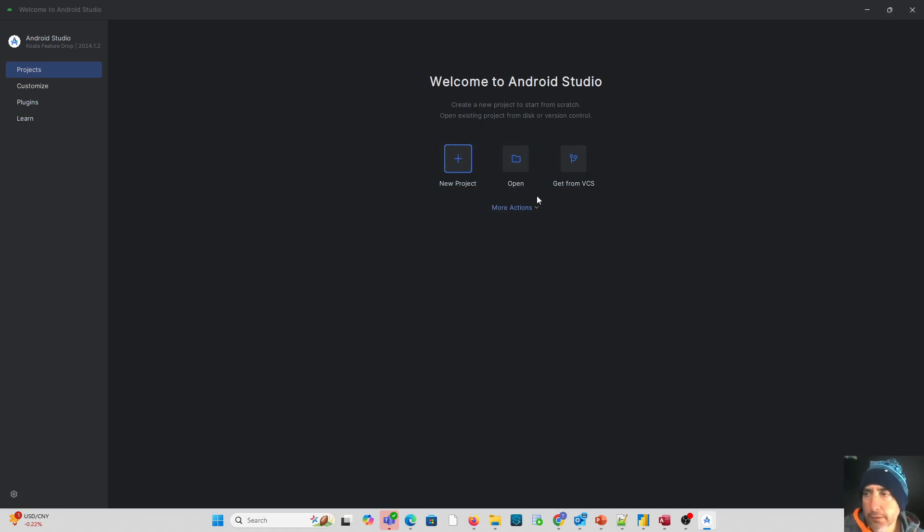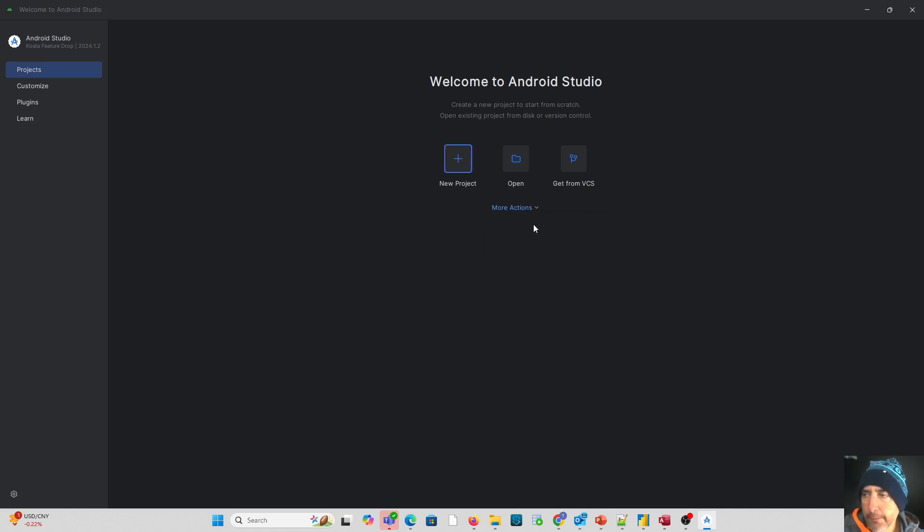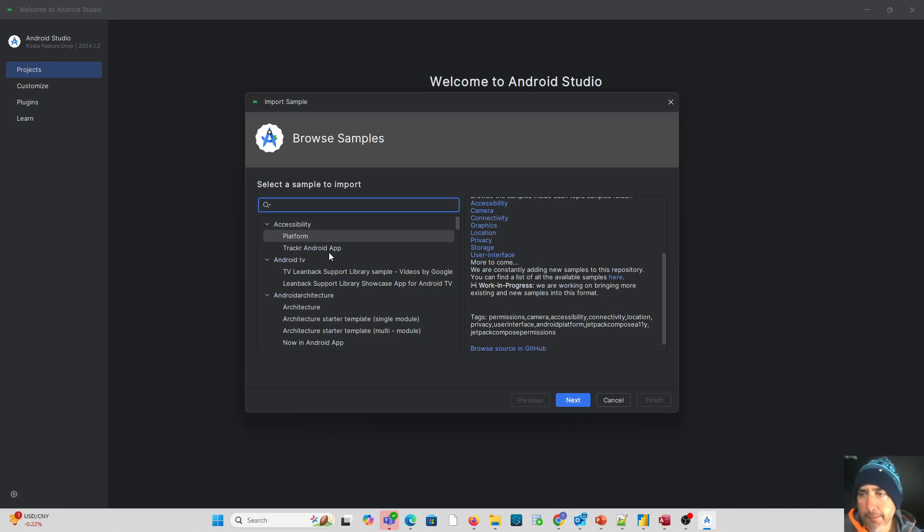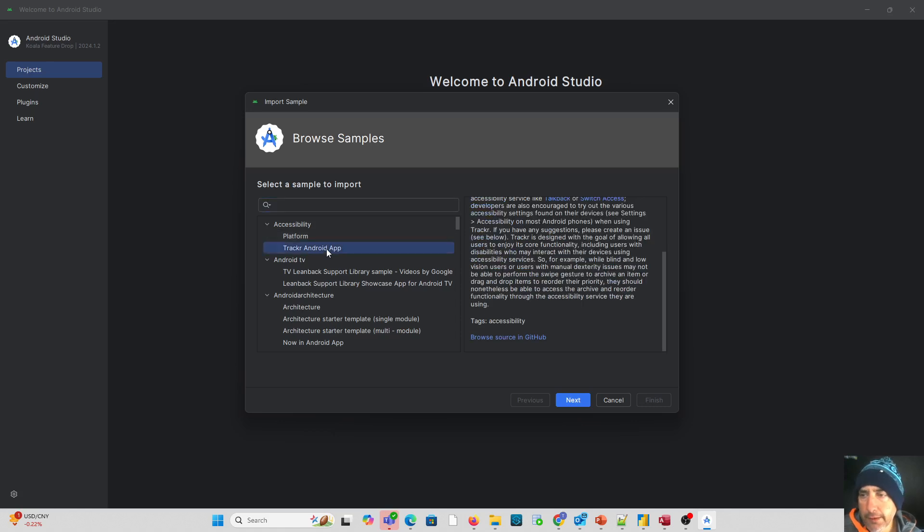What we're going to do next is go to more actions again and import an Android code sample. When this comes up, we're going to look at the tracker Android app, this one right here, and we're going to click next.